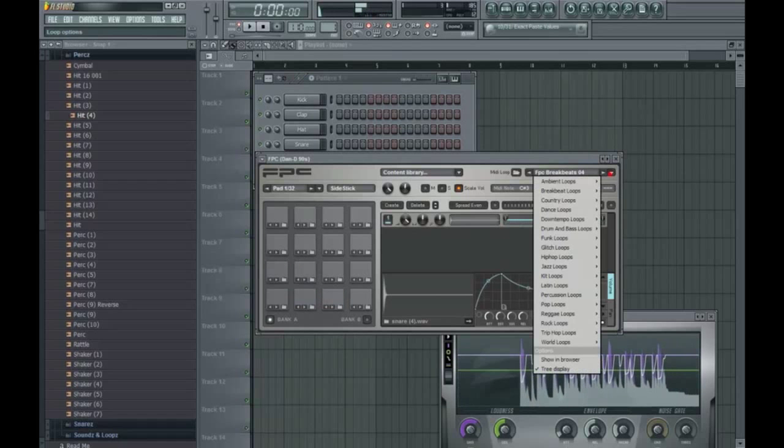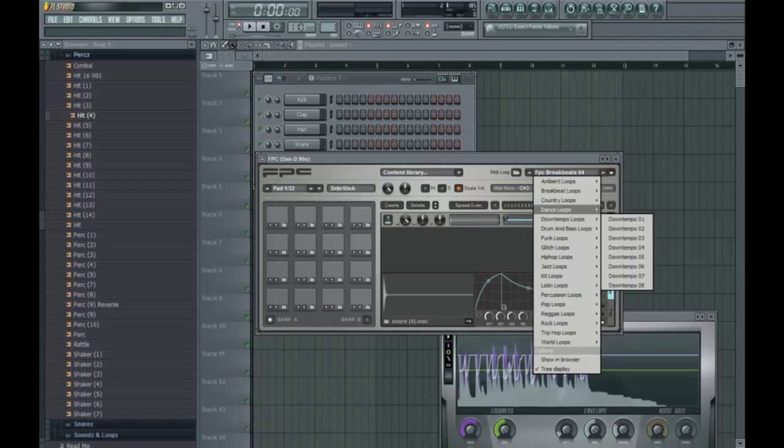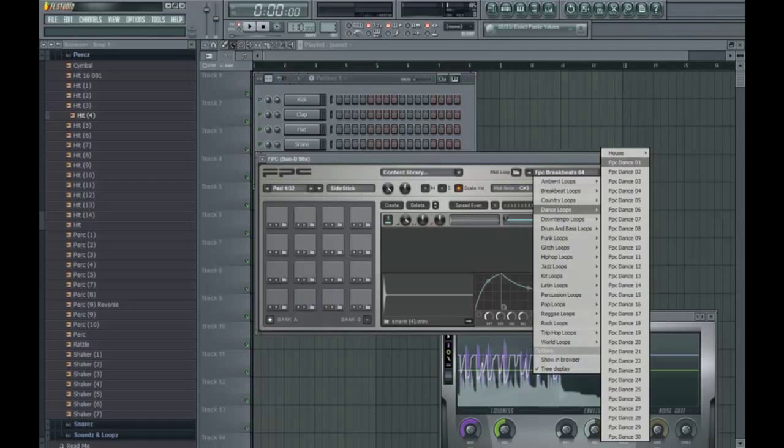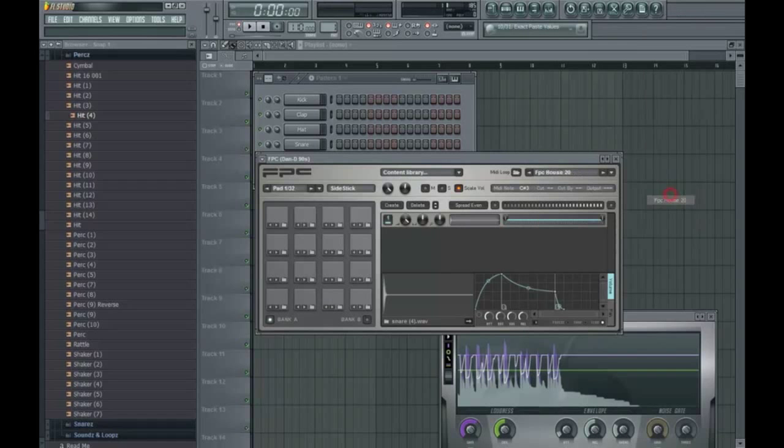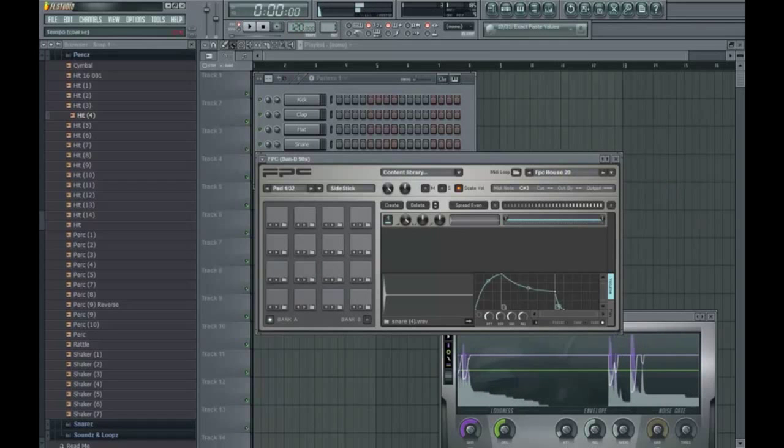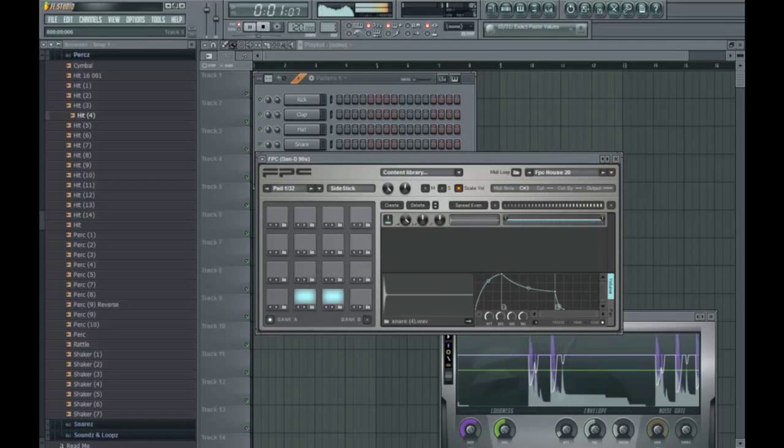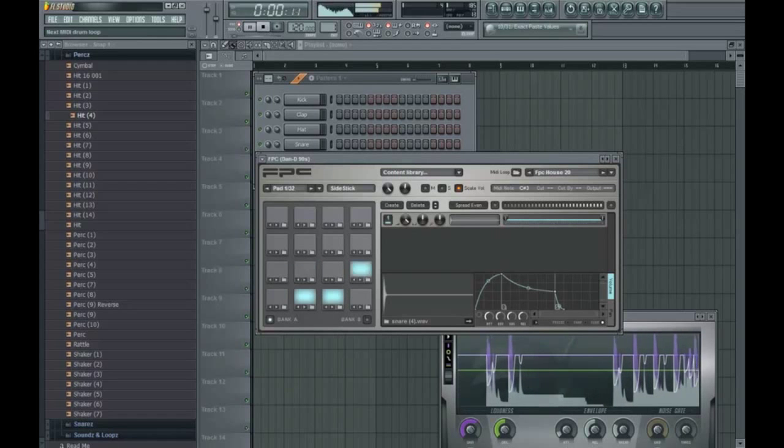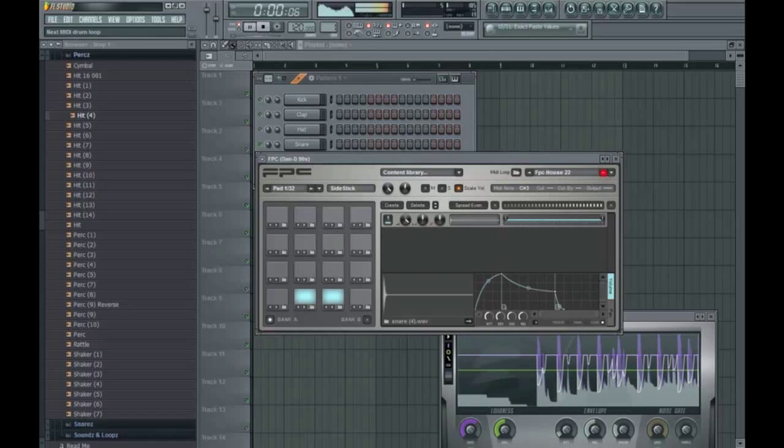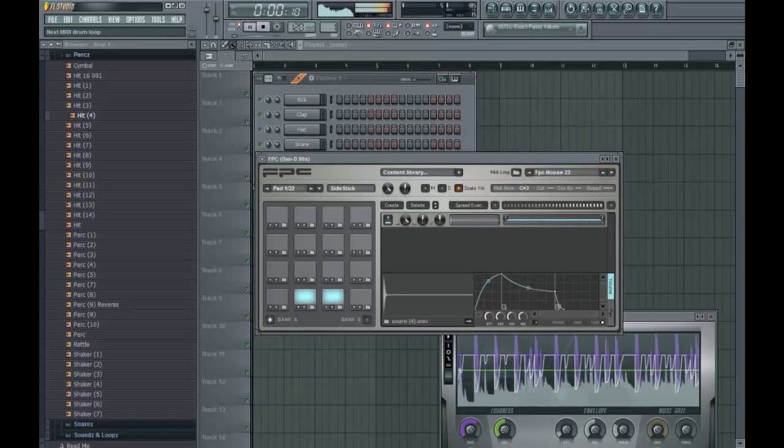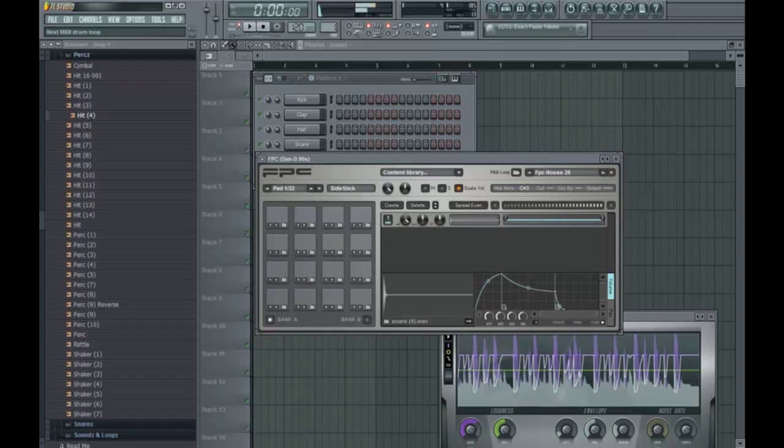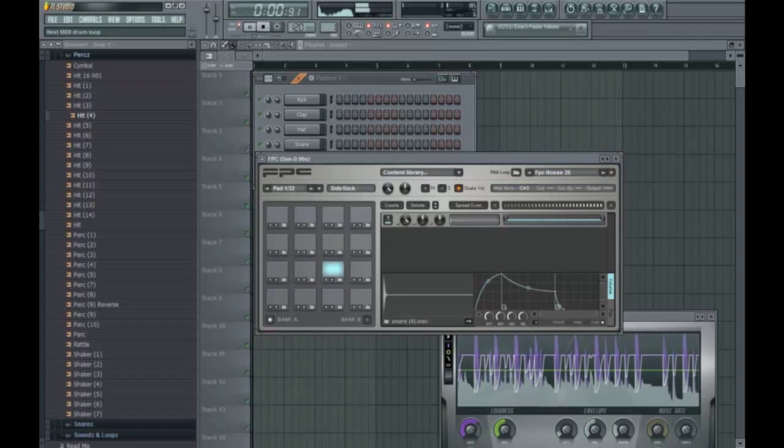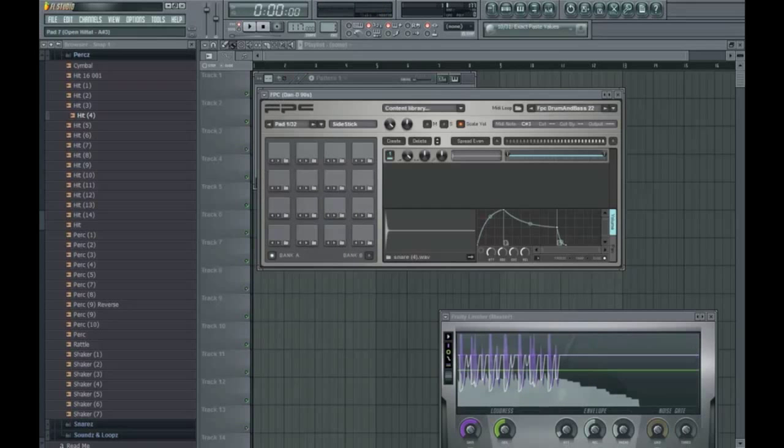So as you can see, there's a whole bunch of loops here. Some house loops. You guys know me, I love my house. And I can just bring the tempo back up. Alright.